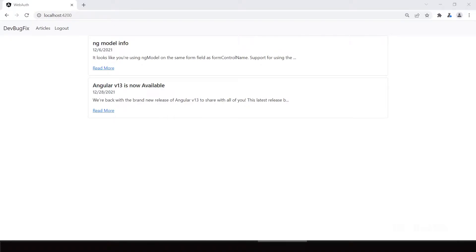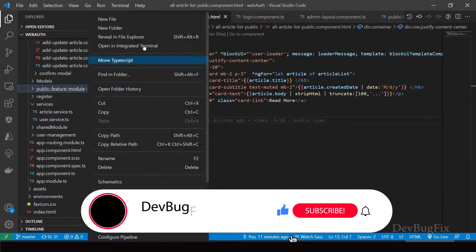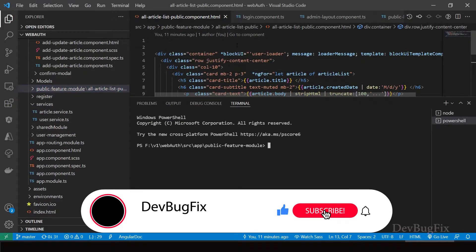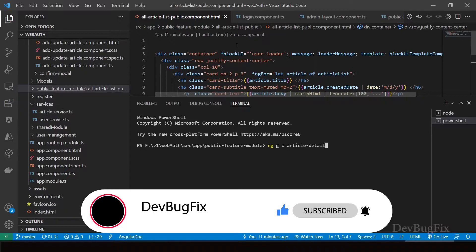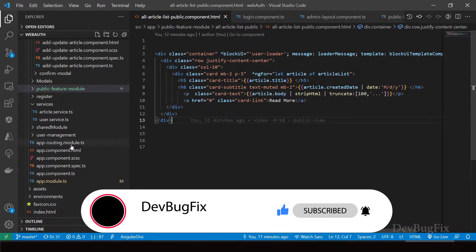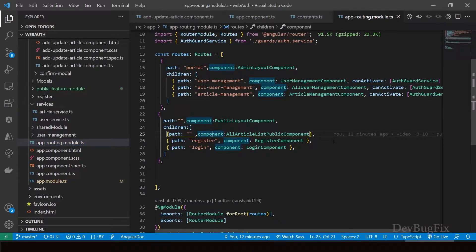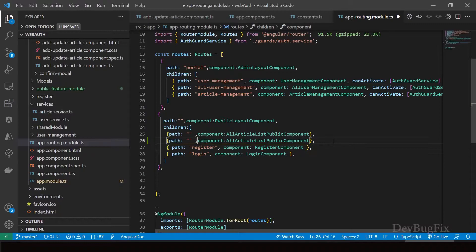In this video we will show published articles to users and add a component for it. Open the public feature module folder. In a terminal, write the command 'ng g c article-detail'. Then go to the app routing module file and add a route for this component. Create a copy of an existing route line — the path will be 'article-detail'.